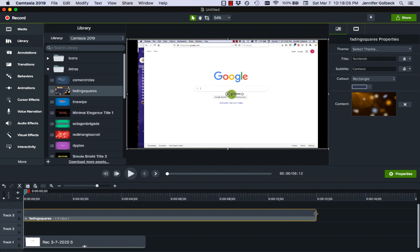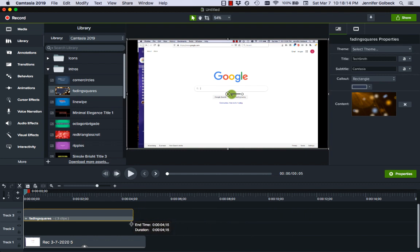It comes up by default as close to 12 seconds which is a really long time for little like title cards and stuff. Anything over four or five seconds gets long. So let's make that four and if we look at the properties you can see that we can adjust the title and the subtitle.